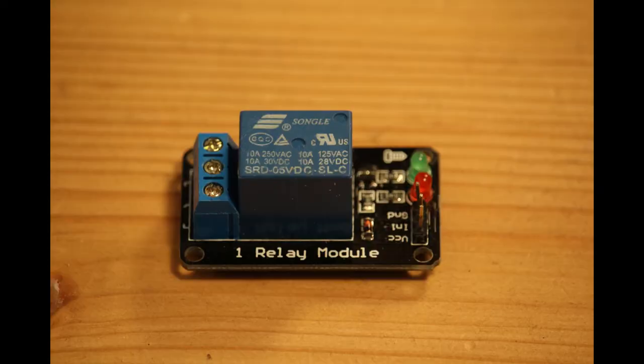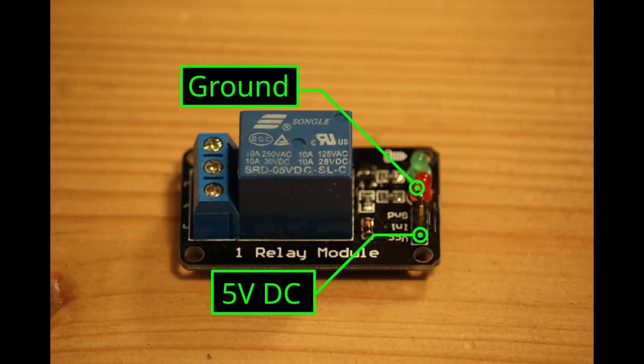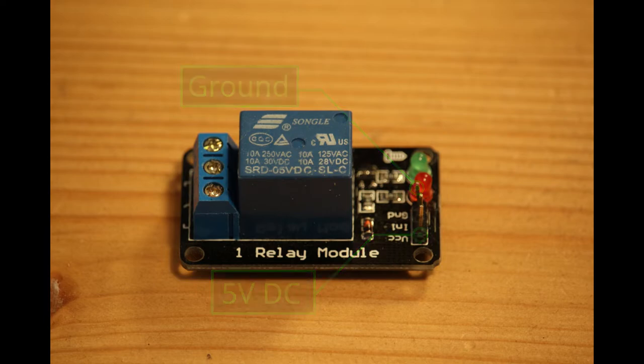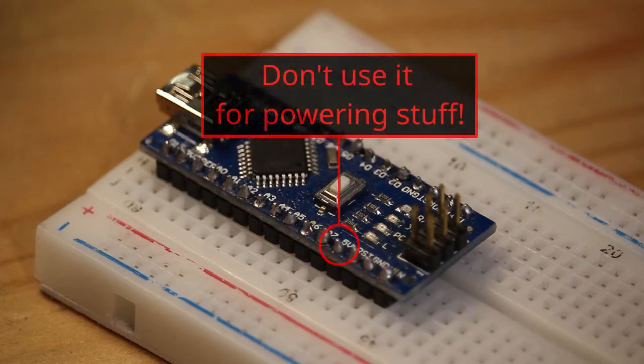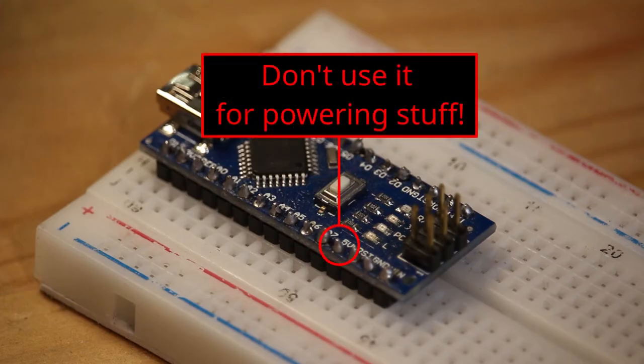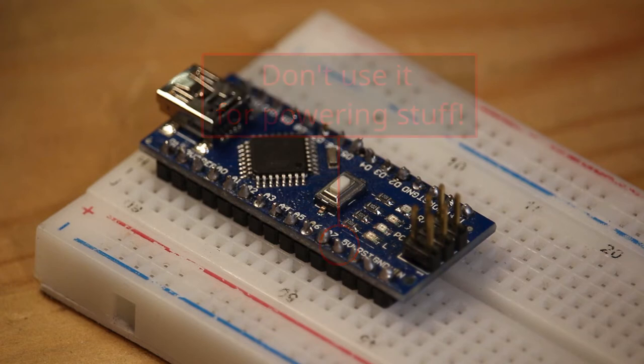For the relay module you will need to connect an external power supply. I am using a 5V DC power supply. Using the 5V pin of the Arduino to supply the relay is a bad idea. Don't do it. Use an external power supply instead.